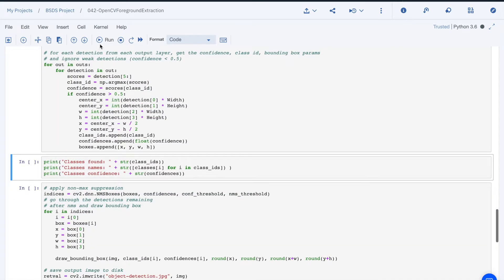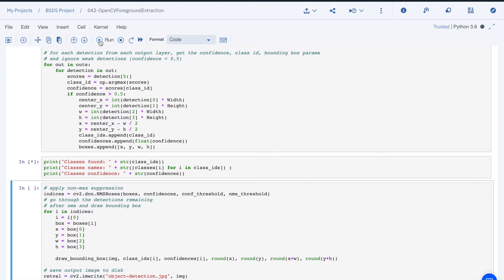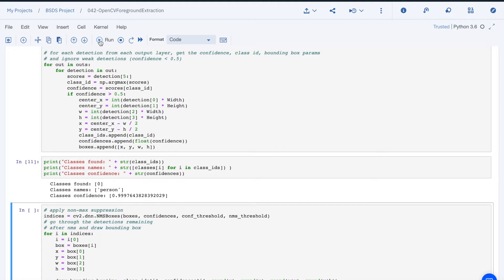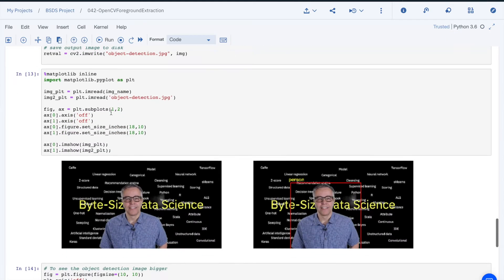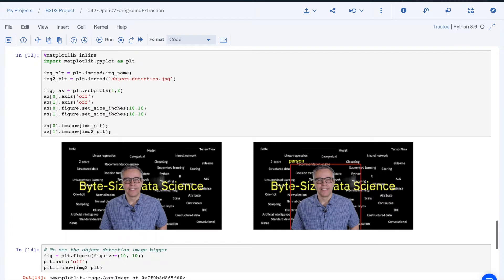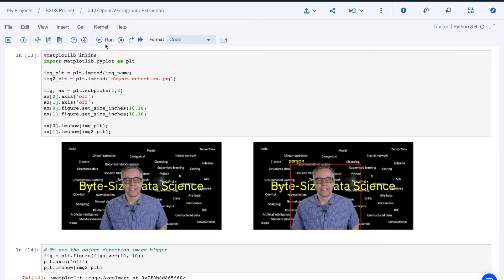The only object detected is a person as we can see here. The object detection gave me an area of the picture where the person is, as we can see in the before and after picture. This red rectangle allows me to define the area that is to be processed and ignore everything else.